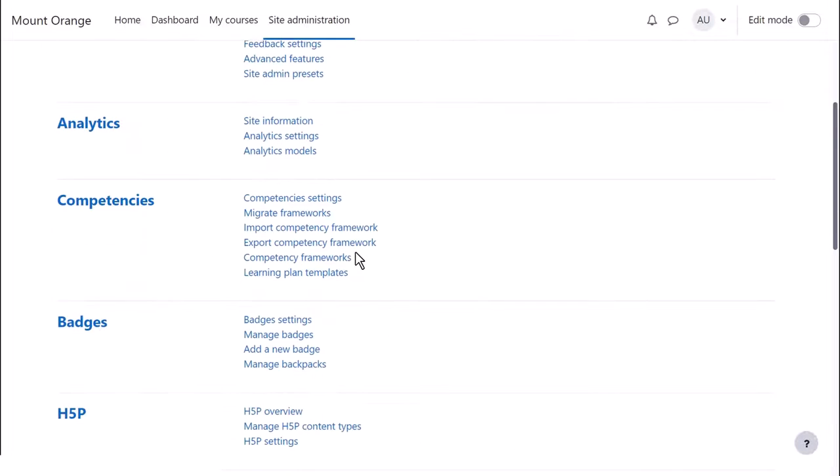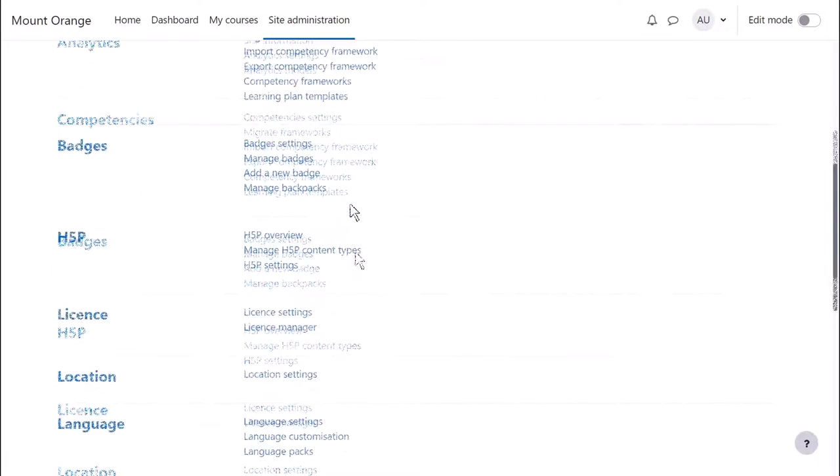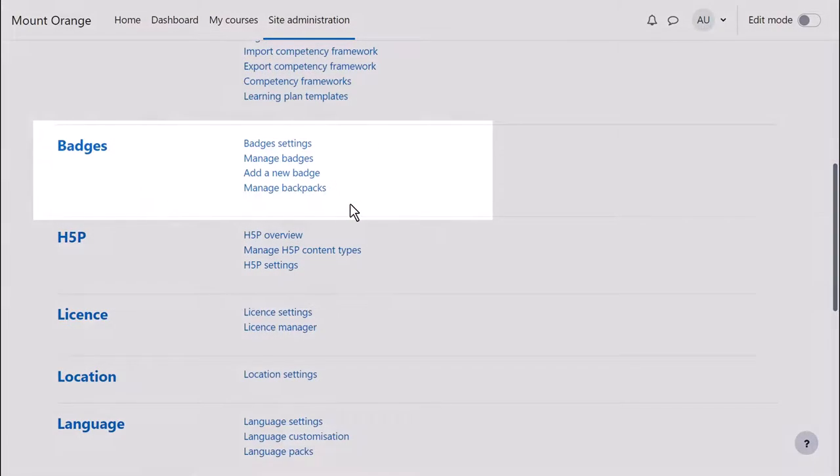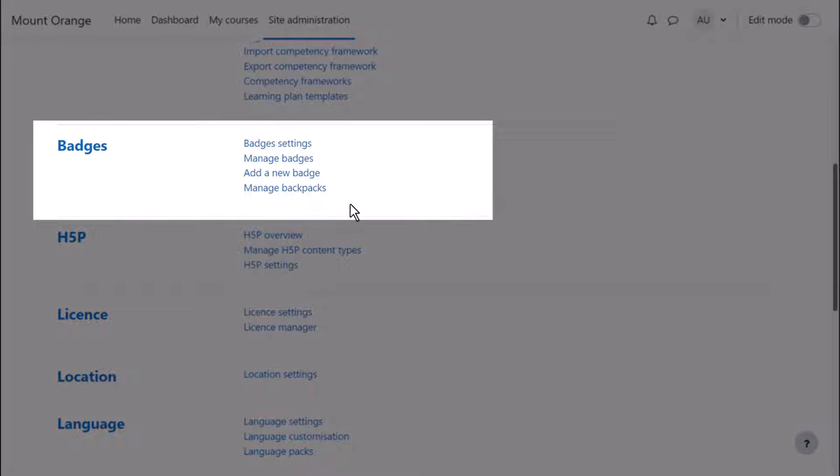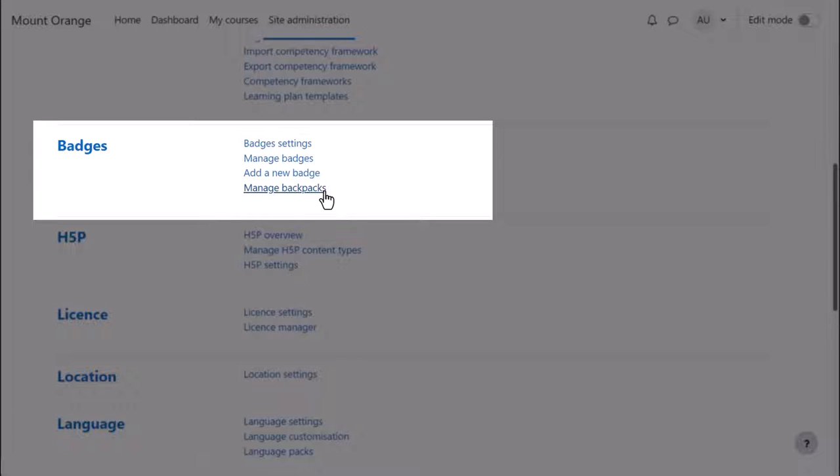You can access the badges settings from Site Administration General Badges. Here you can set up a connection to an external backpack such as Badgr from Manage Backpacks. If you don't want external connections, you can uncheck the box in Badges settings.